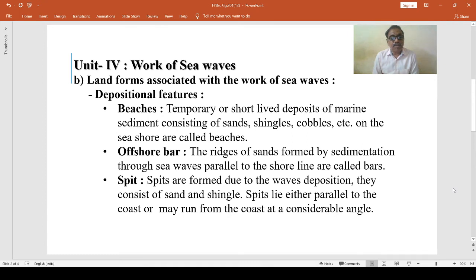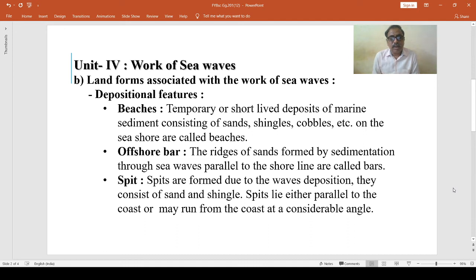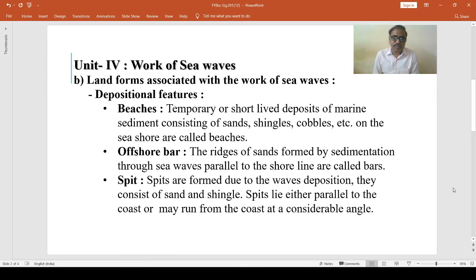A few spits are found along the western and eastern coasts of India. For example, a 50-kilometre long spit at the mouth of Chilka Lake on the Orissa coast, a 16-kilometre long spit near Kalingapatnam, a 60-kilometre long spit to the east of Pulikat Lake along the east coast, and 22-kilometre and 55-kilometre long two spits enclosing Vembanad Lake. These are formed along the western and eastern coasts of India.